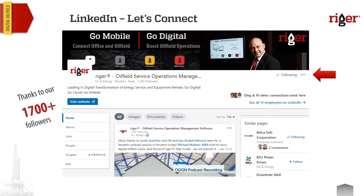A few words about our LinkedIn channel. We are very active in social media, and we are submitting all our updates, all news about our software, about our company, and generally about the oilfield industry news and updates on this channel. Please don't hesitate to follow us and get connected with us through LinkedIn.